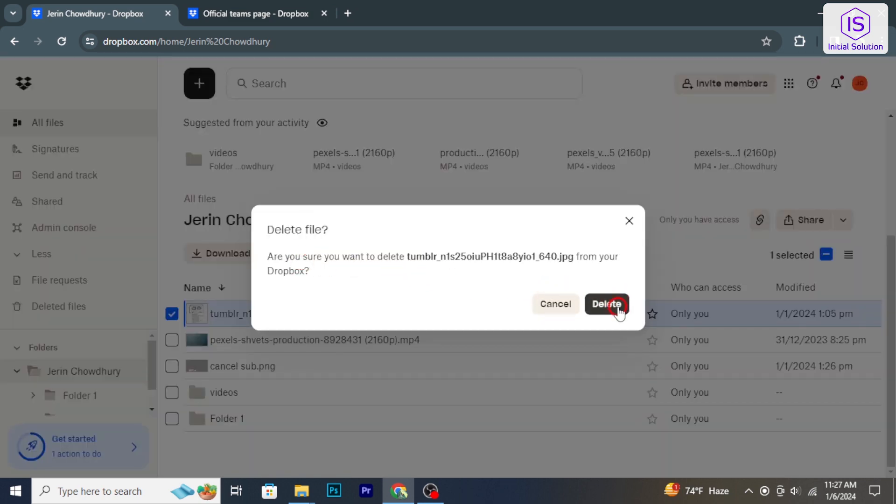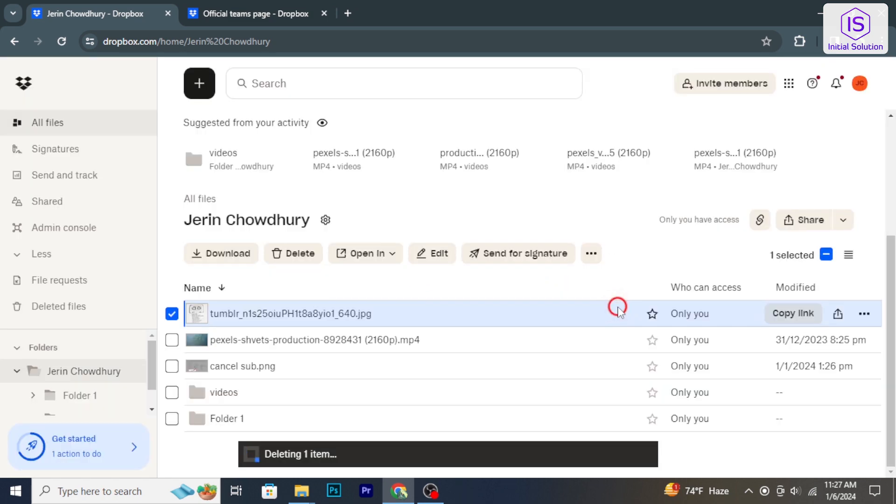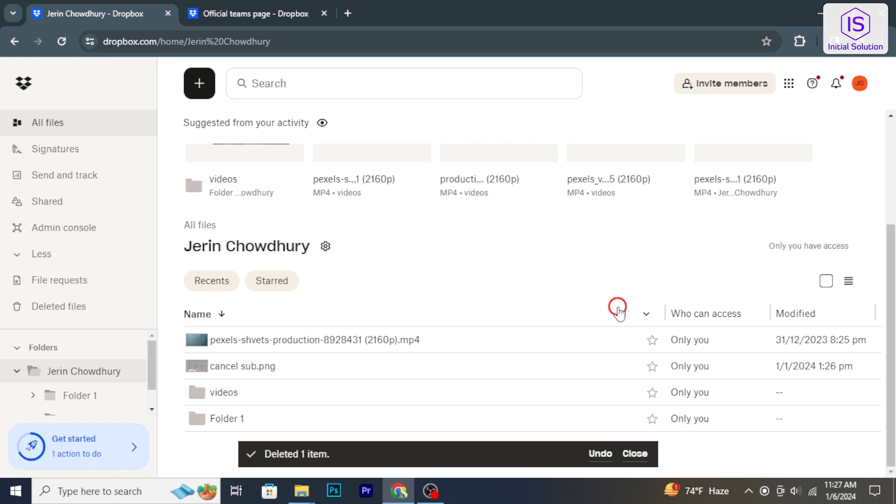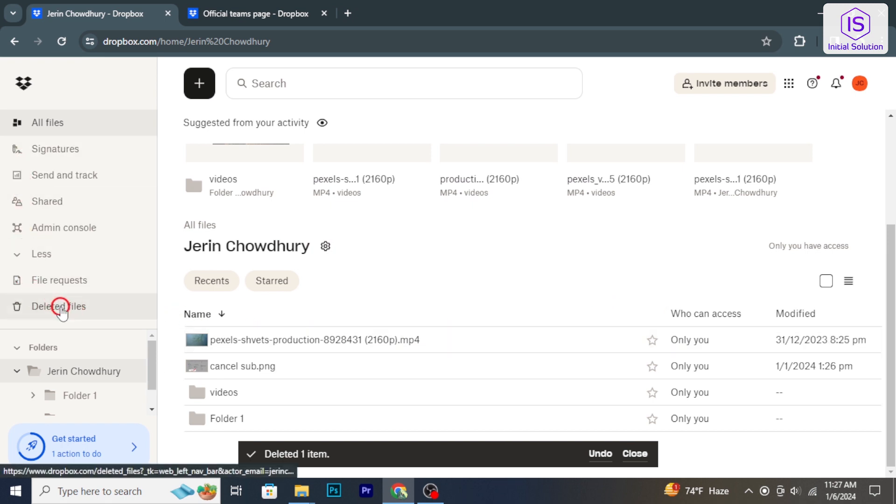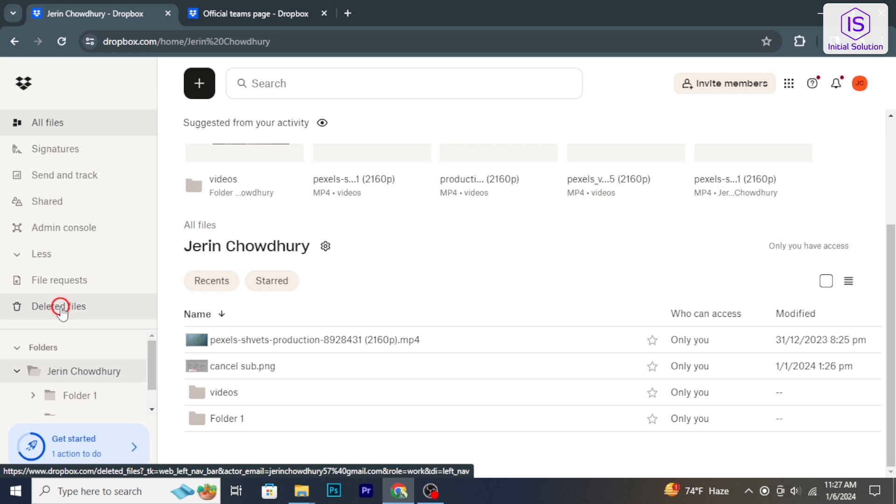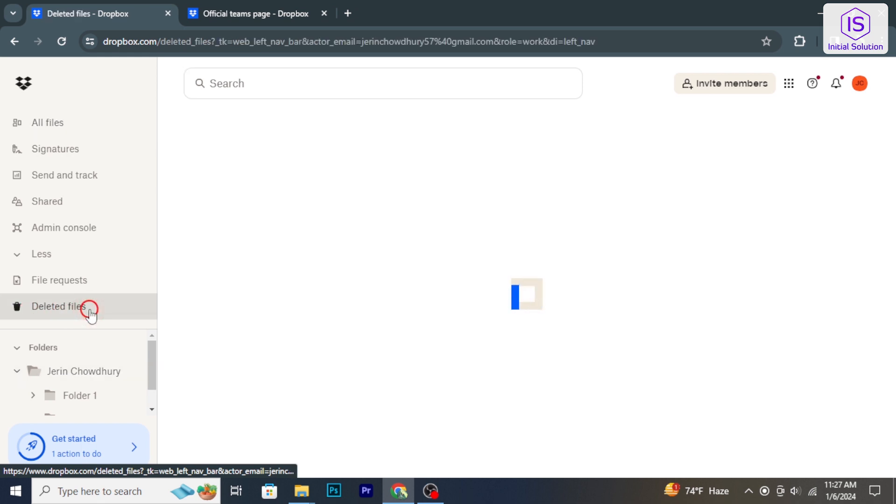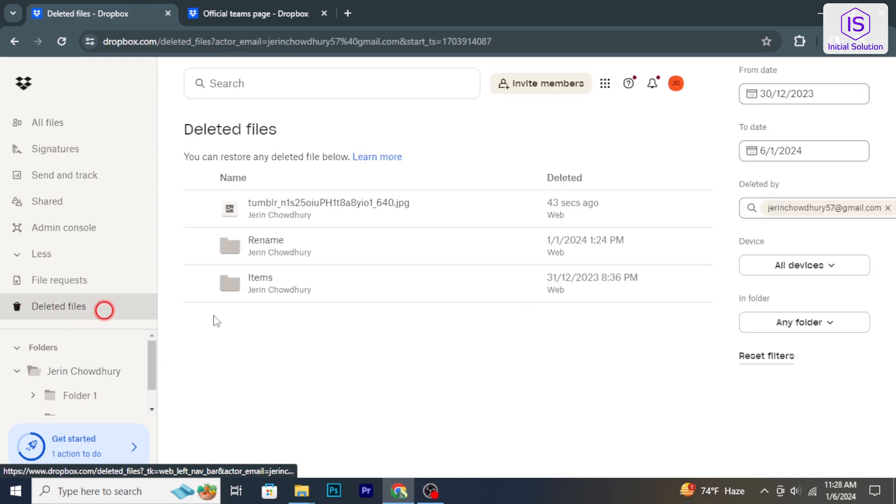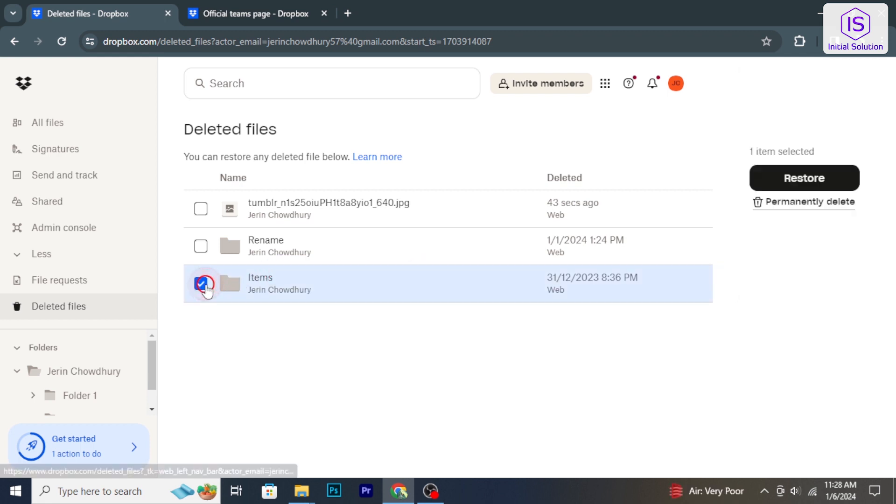The selected files will be moved to the Dropbox trash folder. To permanently remove the files from your Dropbox account, go to the trash folder, select the files, and click on permanently delete to remove them permanently.